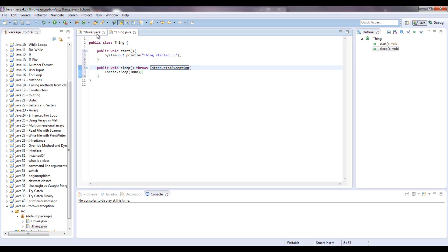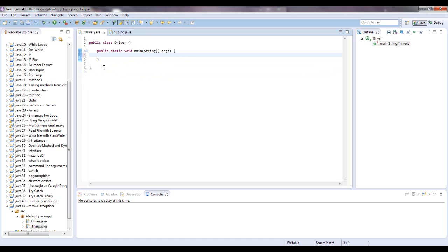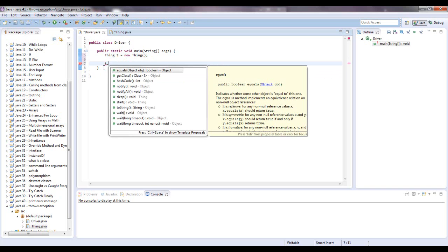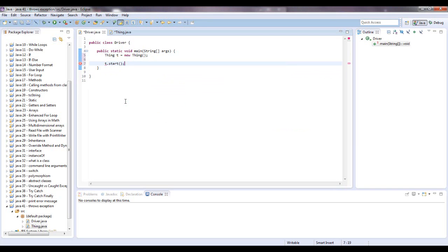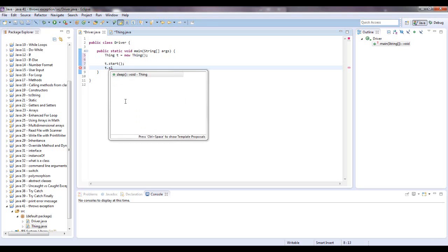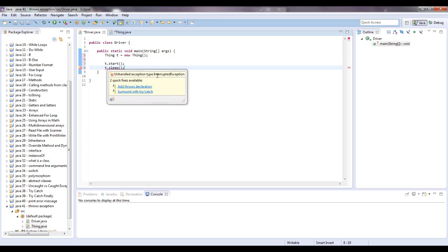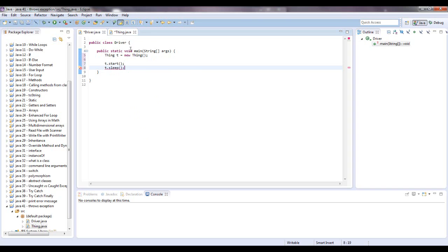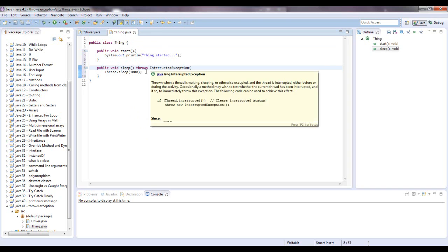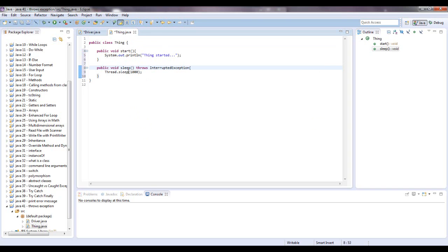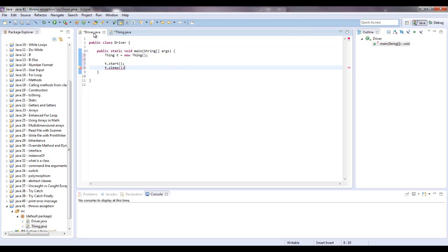So let's instantiate a thing object. Let's go thing, and I'm going to call it t equals new thing, and we didn't create a constructor so you don't need to have any parameters, and we can say t.start and t.sleep. And we're going to get underlined again because the unhandled exception type interrupted exception. When I say throws interrupted exception, it's not handling it here, it's throwing it to the next thing that's calling it, which in this case is the main method.